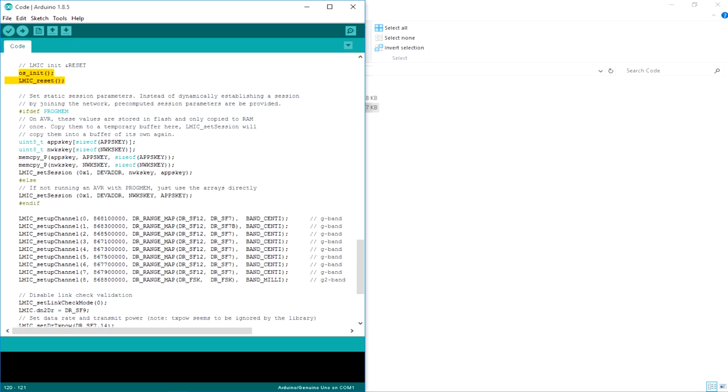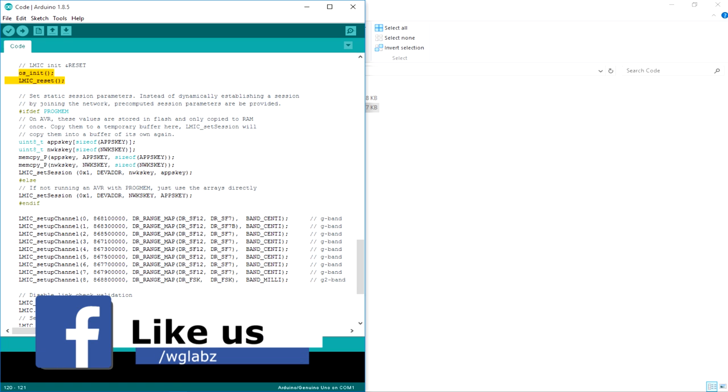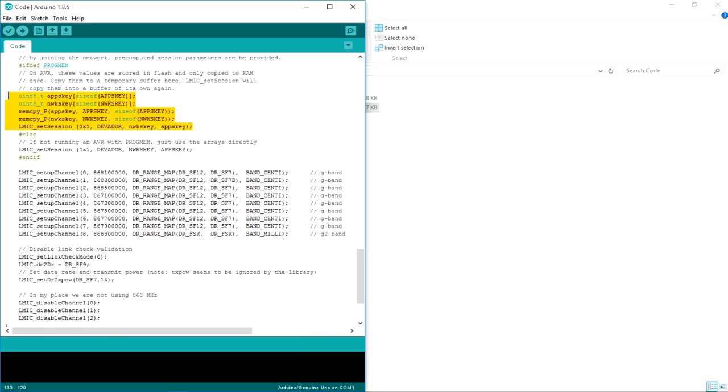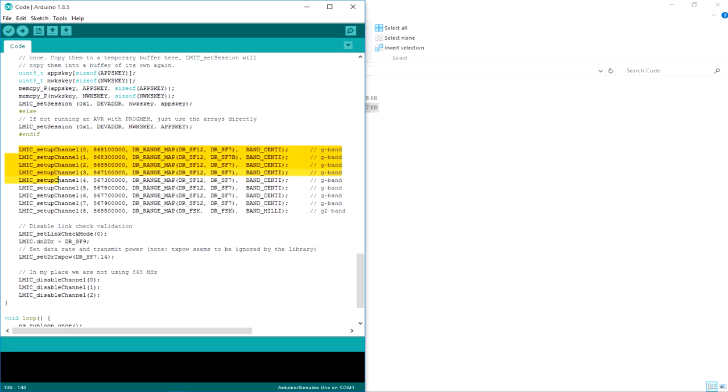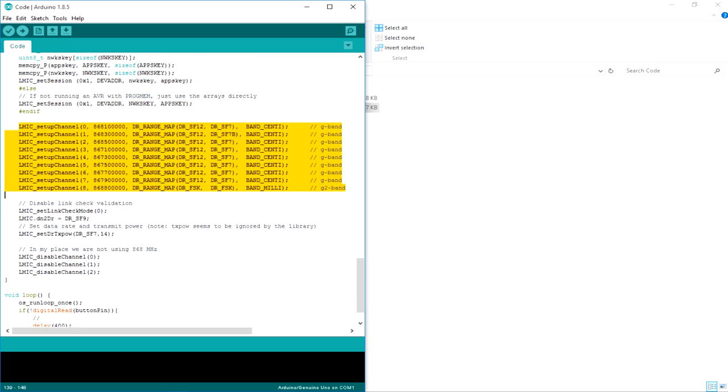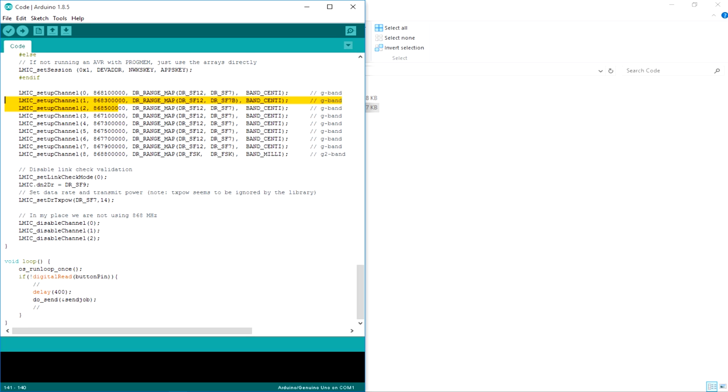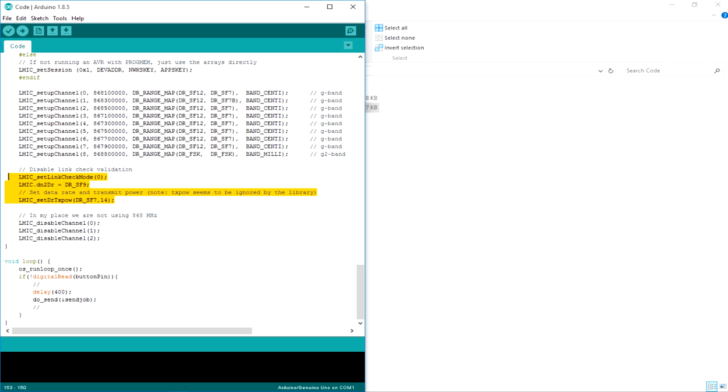Then over here, some keys are just going to be copied to the memory. I will not get into that. That is pretty much there in the library itself. So the important thing over here is the channels that are defined according to the TTN usage. But after that, I have just disabled three channels because in our country, we are not going to use the 868 MHz channels. We are just limited with 865 and 867 MHz. So I have disabled these three channels, those are using 868 MHz. Then there are a couple of declarations with transmission power and the spreading factor.